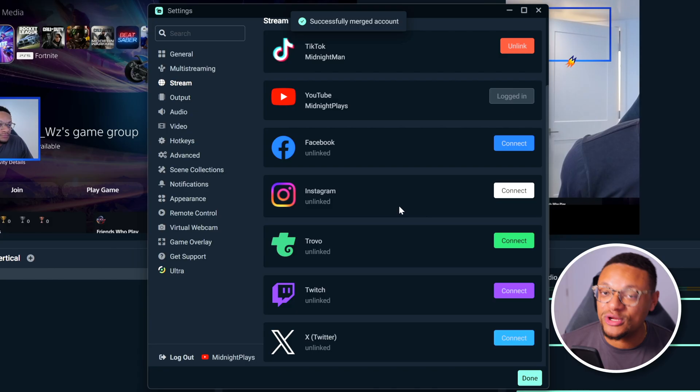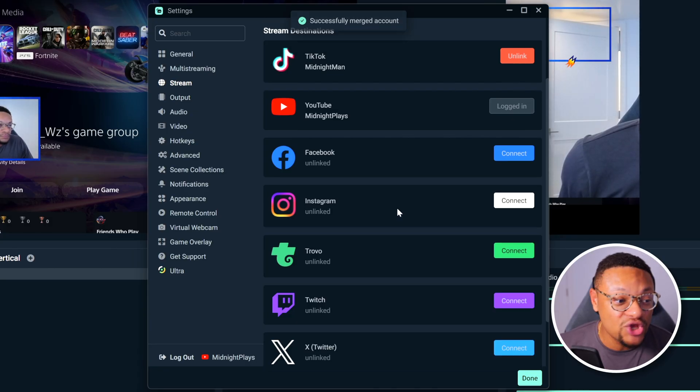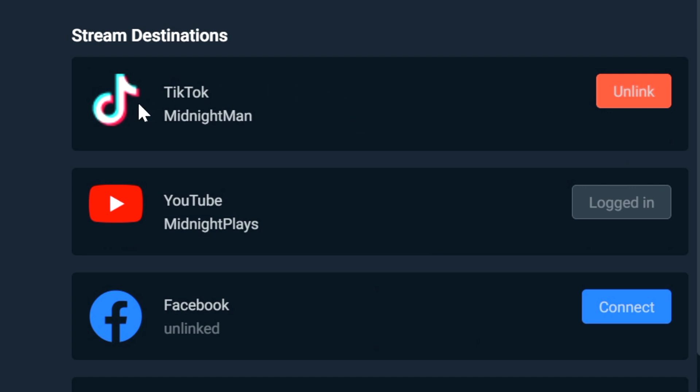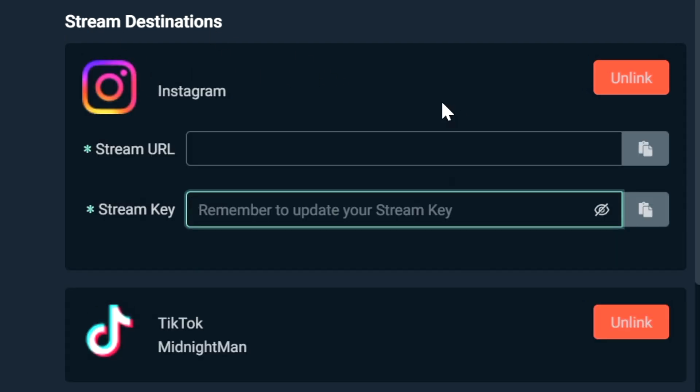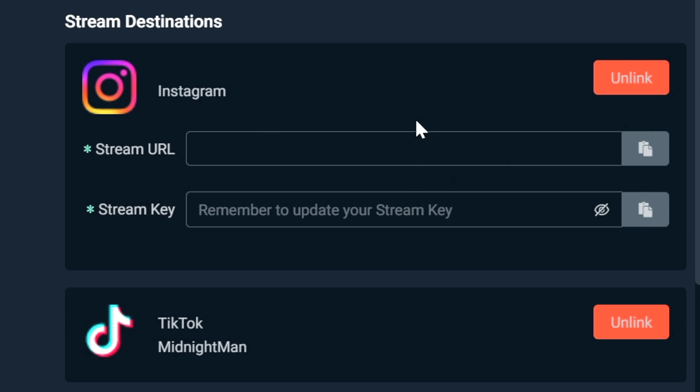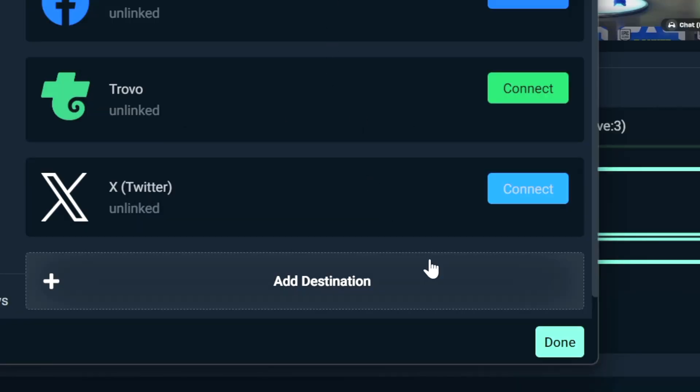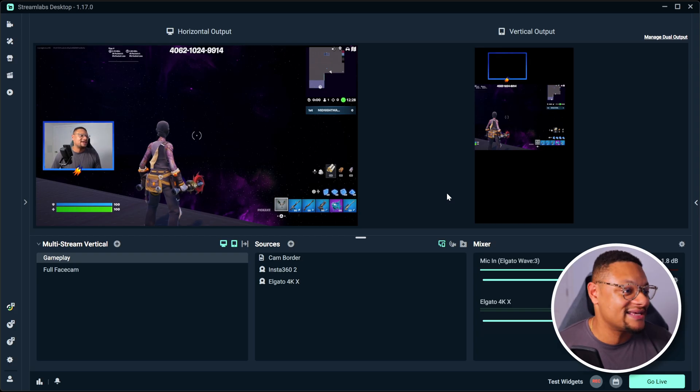Now, when you go back into your Streamlabs desktop stream settings, you will see the account linked. Now, in order to link your Instagram, you will need to have your stream URL and stream key from this platform in order to stream to it. Once you're good with your settings, go ahead and select the done option to apply those settings.